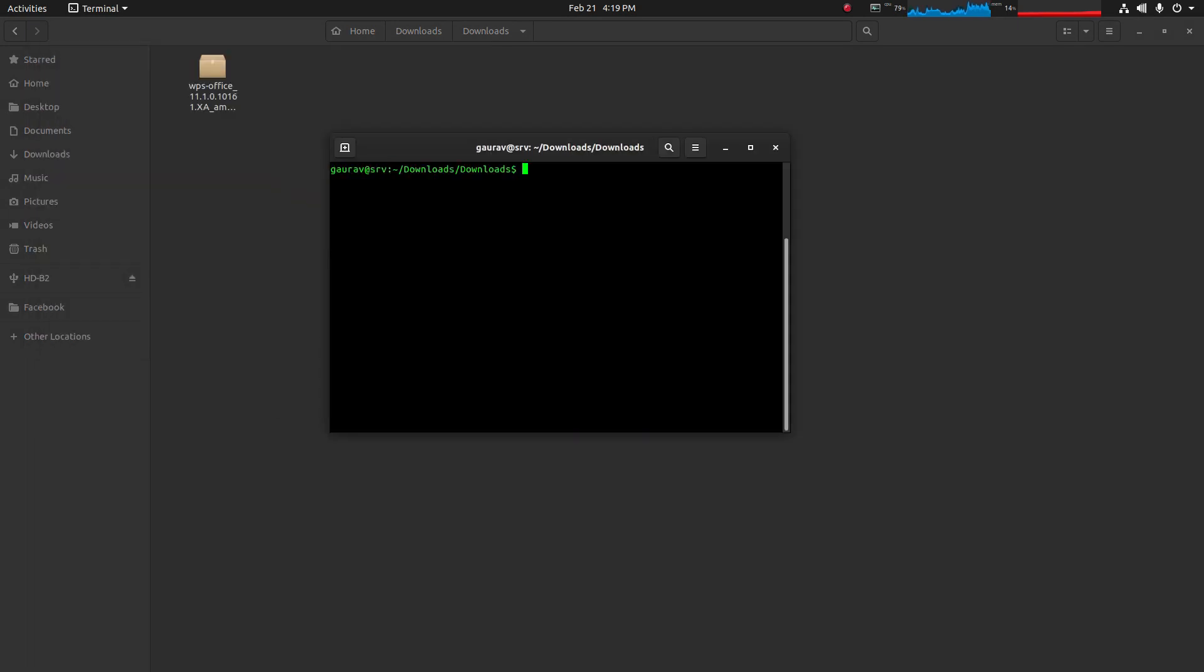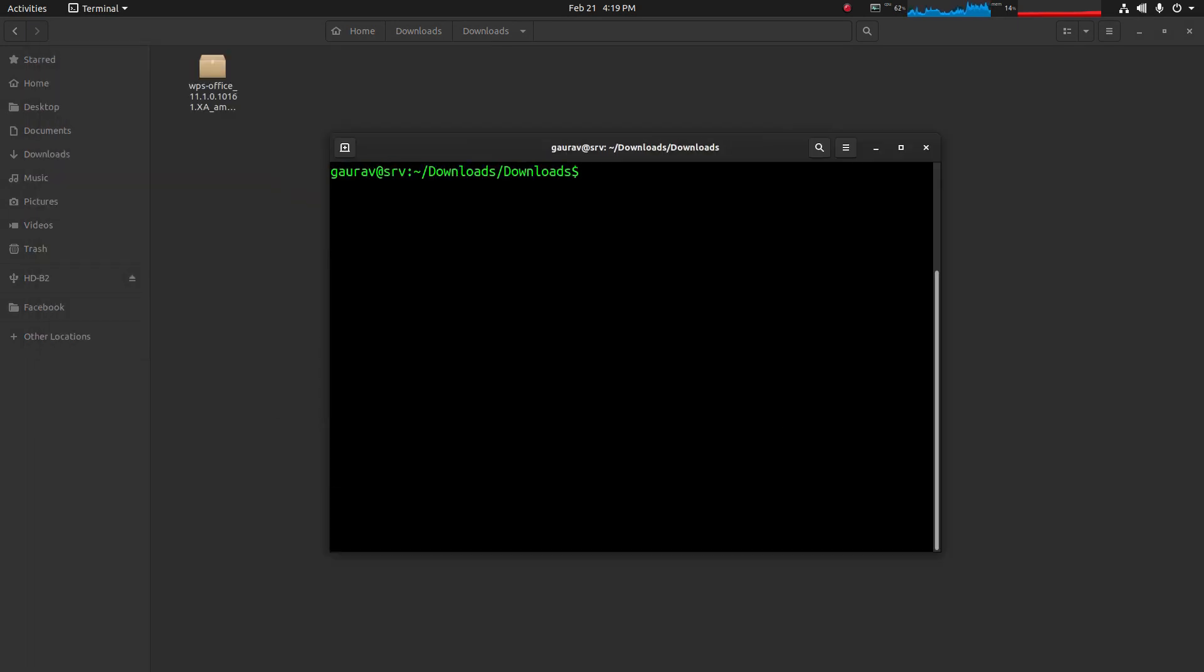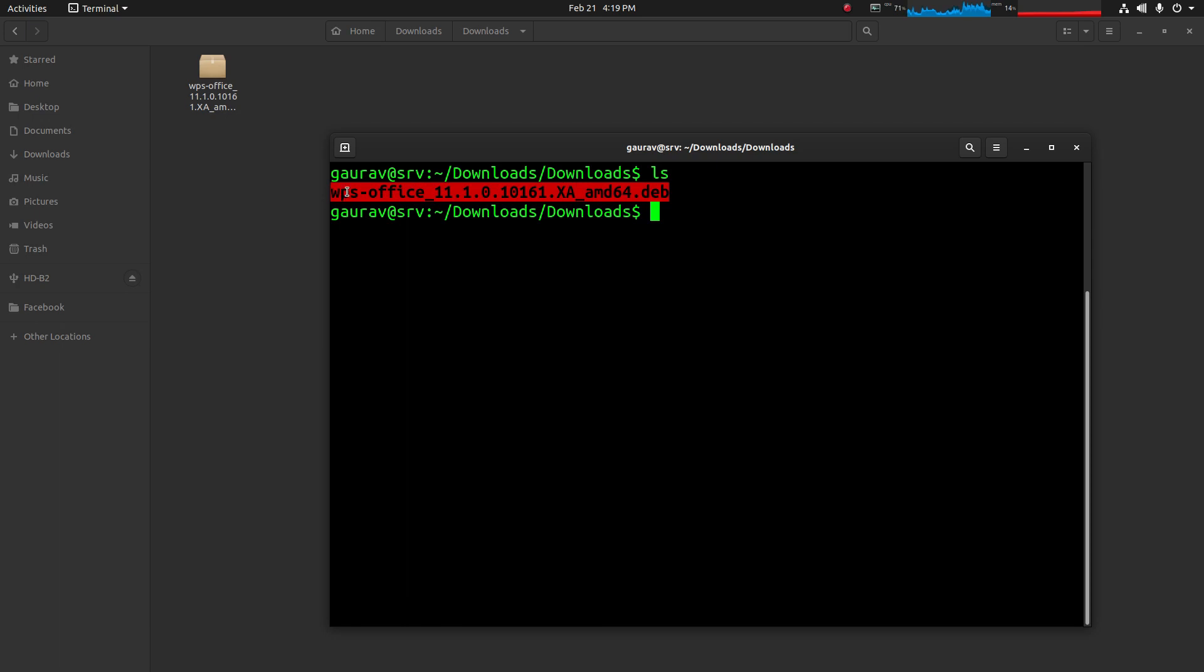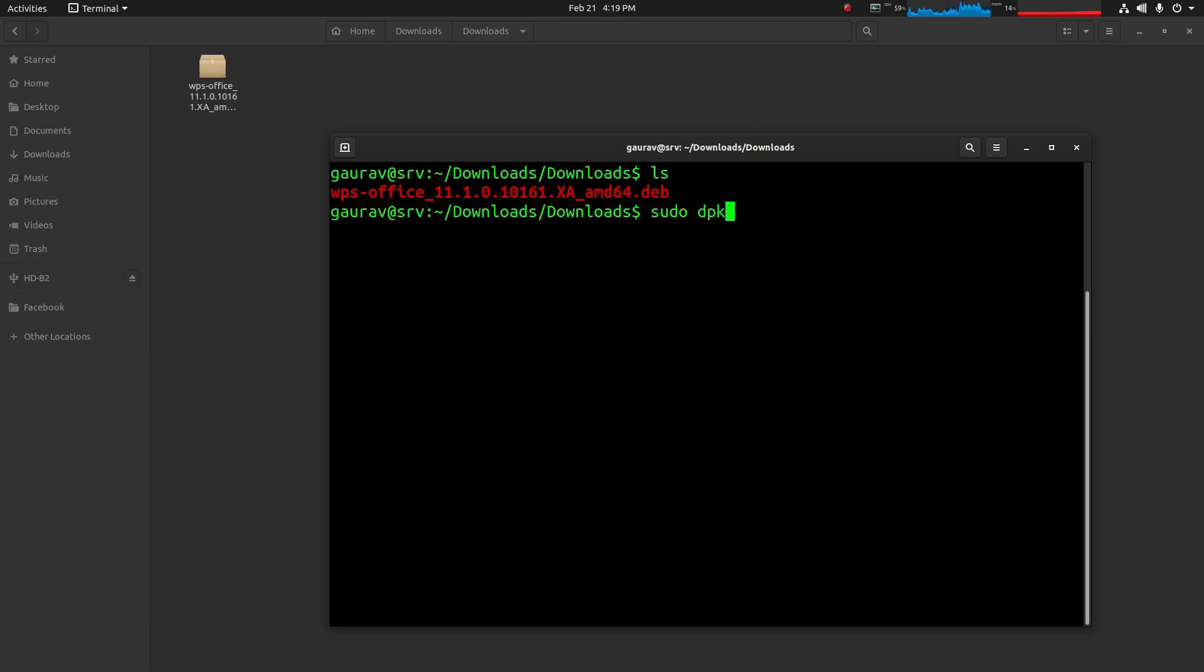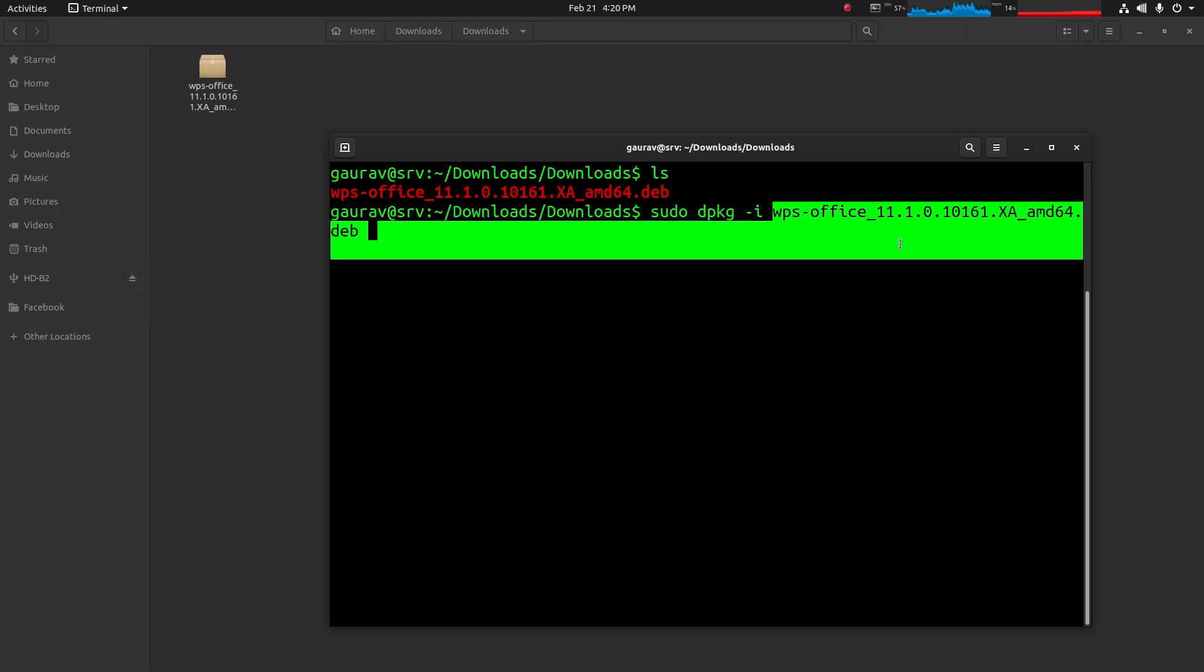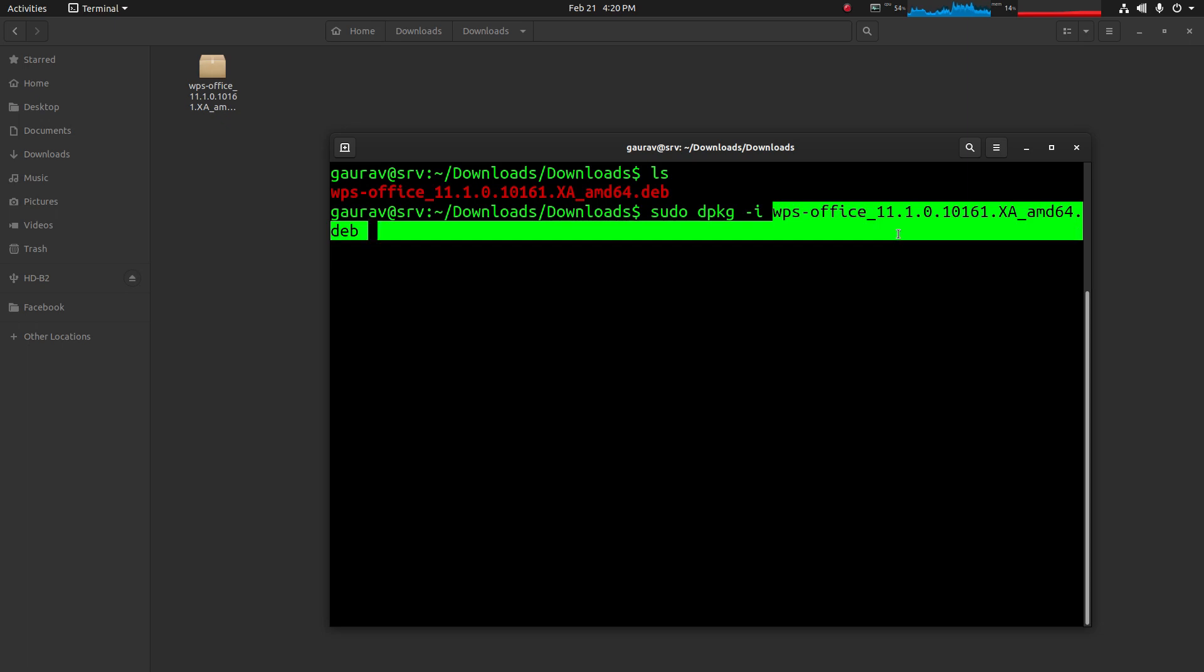In the terminal, first run the command LS and we can see that .deb package of WPS Office. You have to run this command: sudo dpkg -i then the package name, and then hit enter.